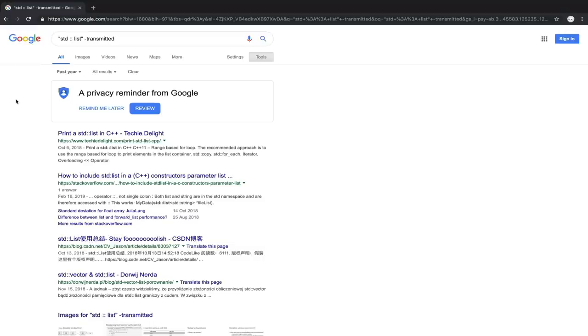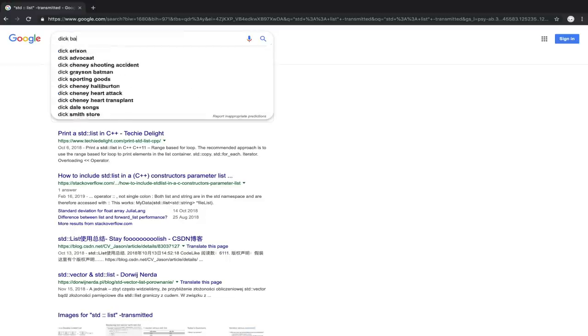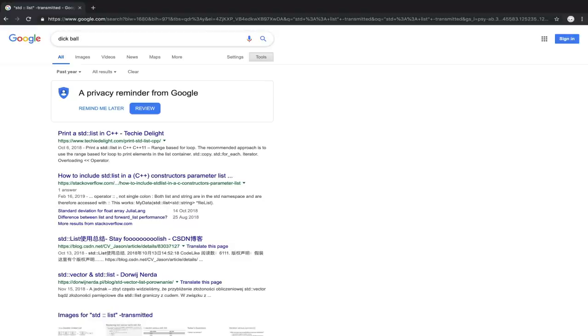Now, another thing we can do is use the omit to make a search that otherwise would go awry, again, more palatable. So if we're looking for a politician, in this case, we'll look for the Colorado Senator named Dick Ball. If I type in Dick Ball, it's probably not going to be a very acceptable search if I were to run this without any specifications.